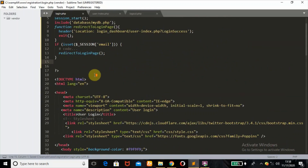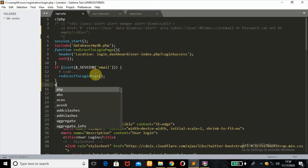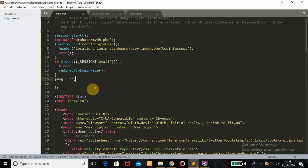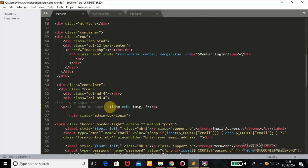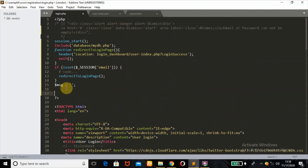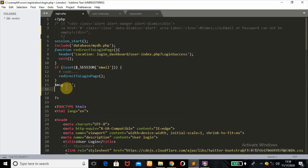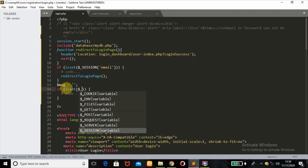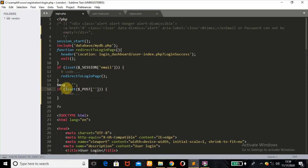Next, I'm going to define my error message variable called $hmsg with an empty string. This is where the errors will be echoing. Then I'll use an if statement to check if the submit button is being pushed — checking the POST parameter of 'submit', which is the index name.